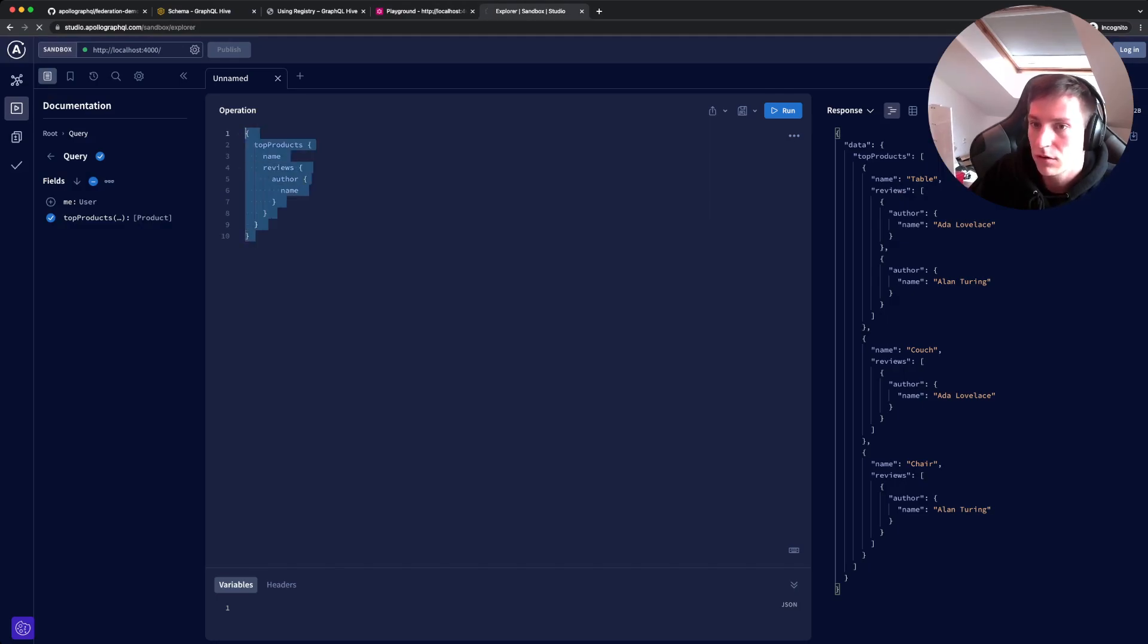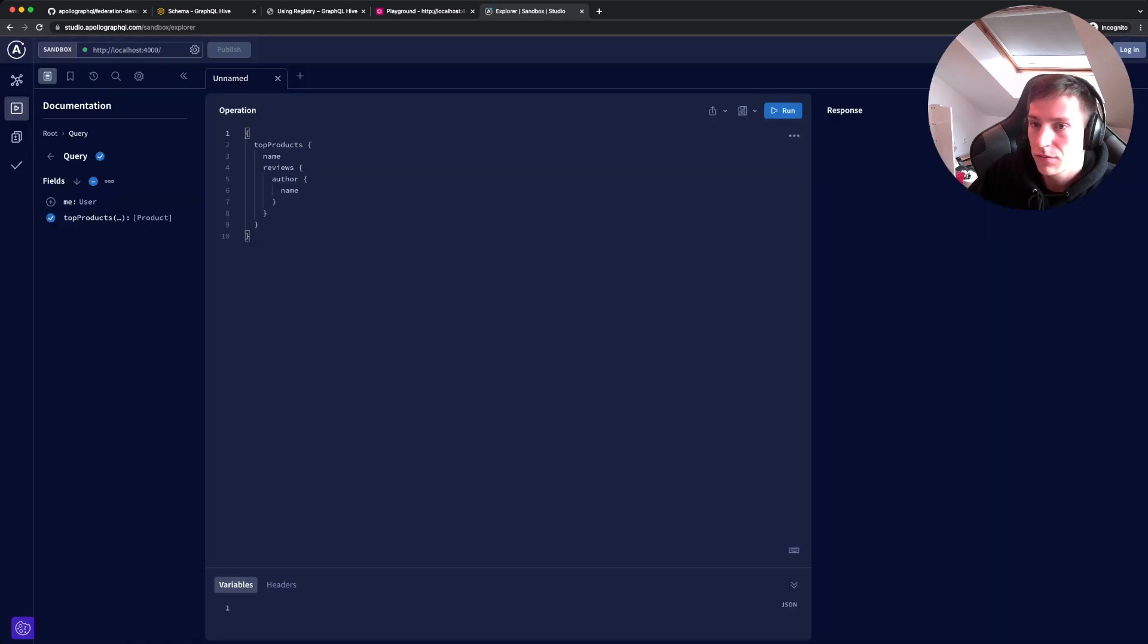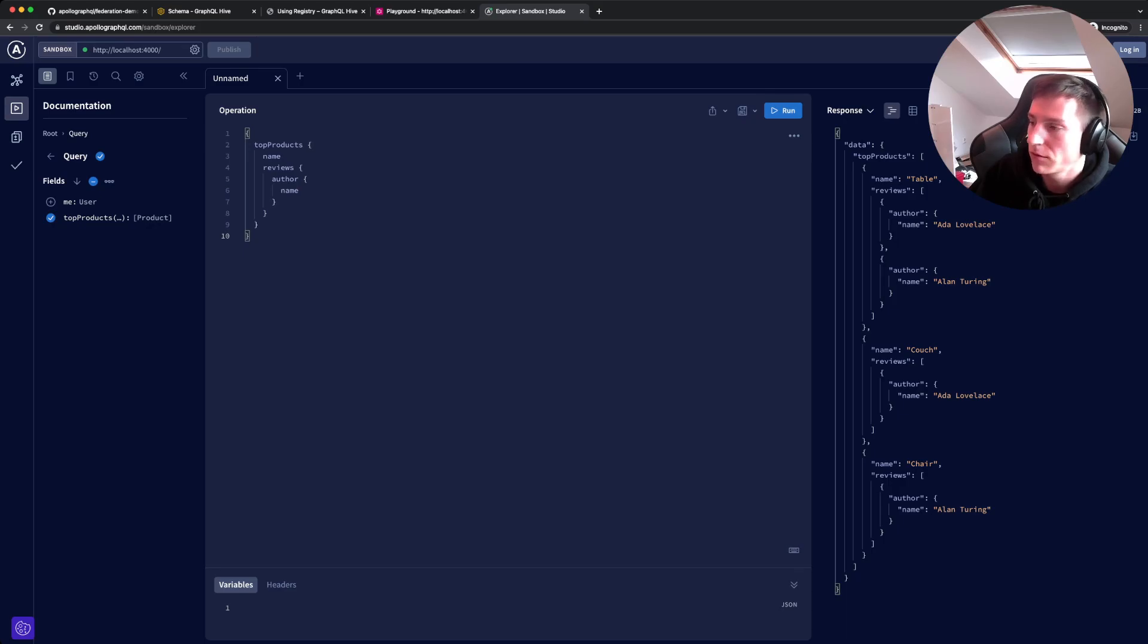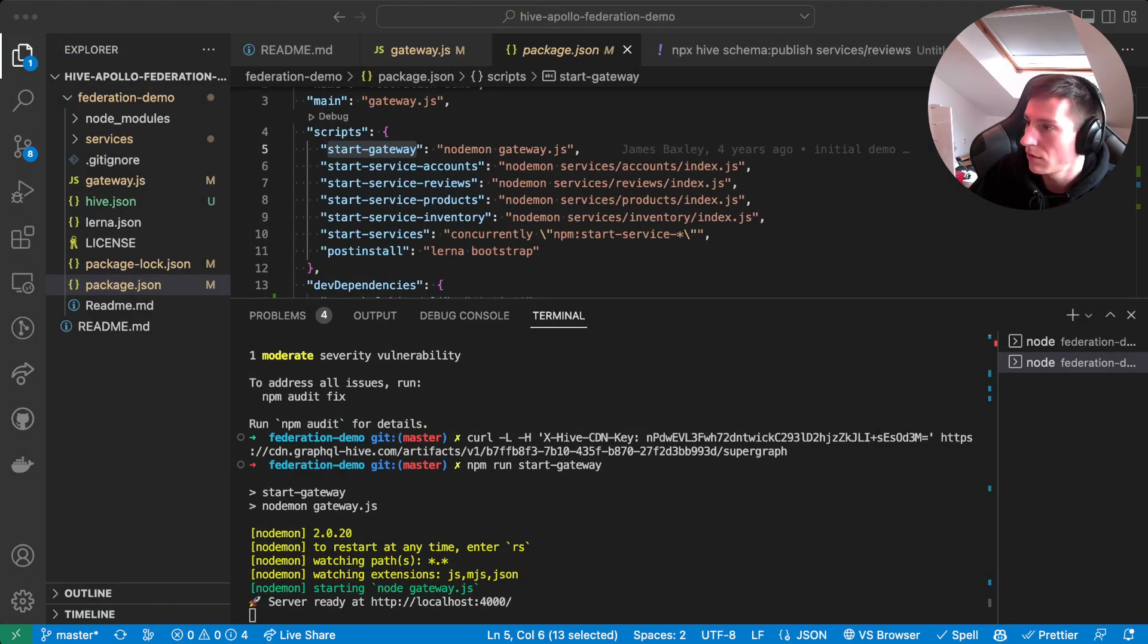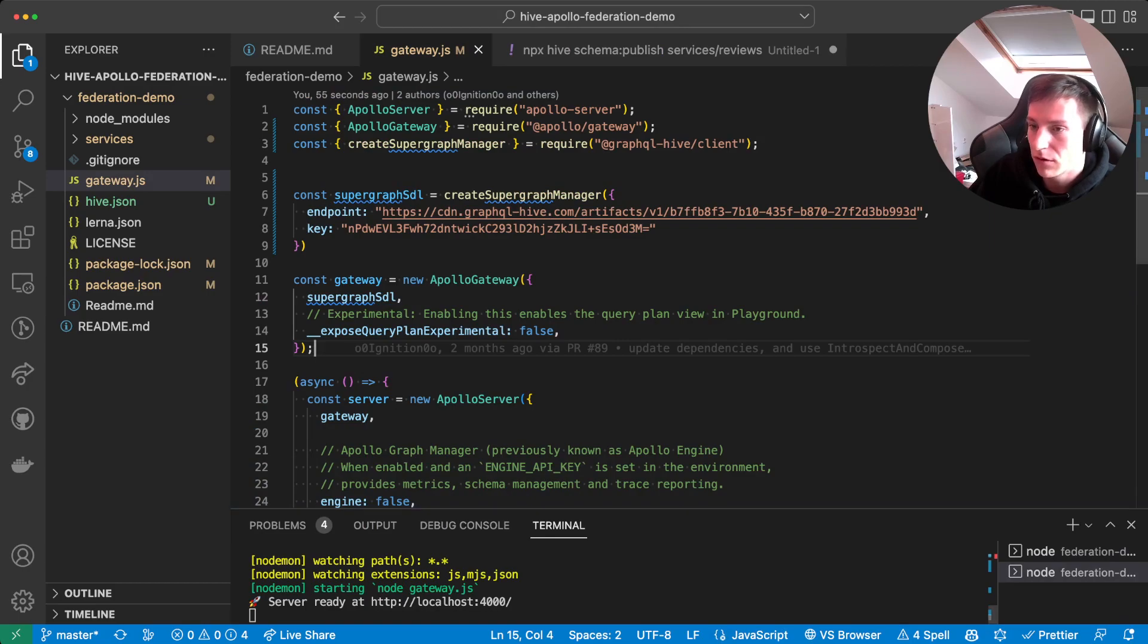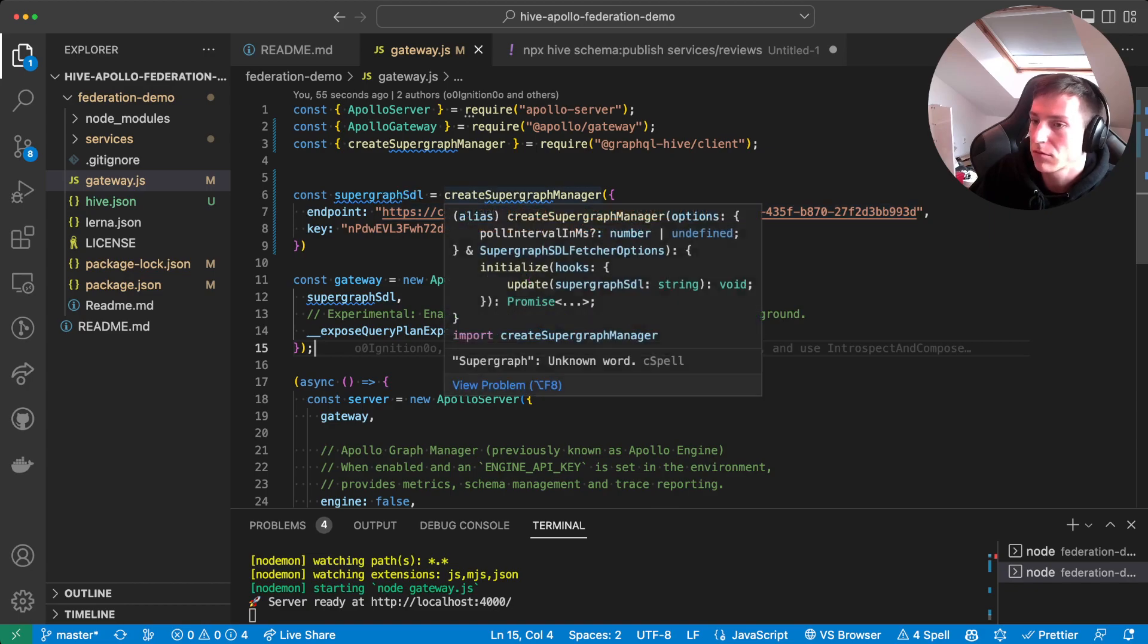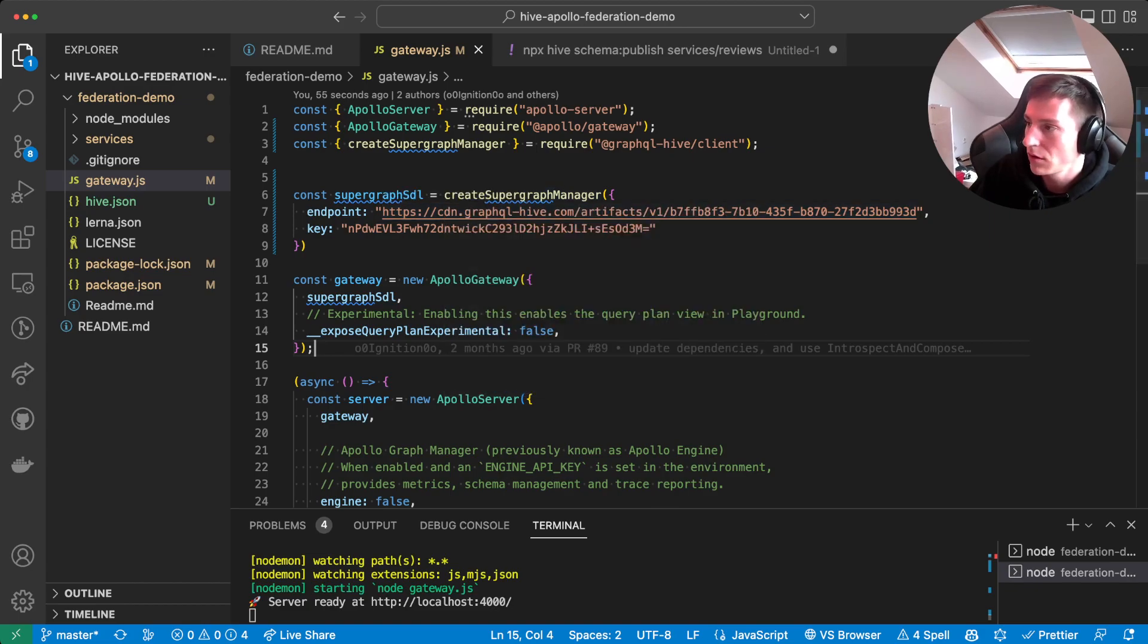Let's copy the query. It's still there. So execute operation. And tada, we get the same result with the difference that instead of using the local services or introspection on the local services, we are actually using the GraphQL Hive schema registry for getting the information. Yeah, that's it.